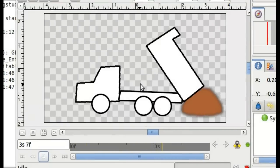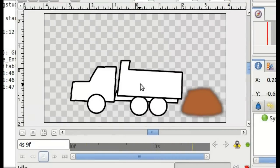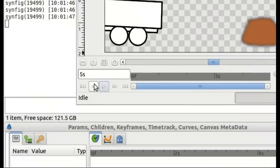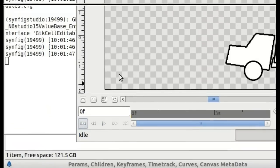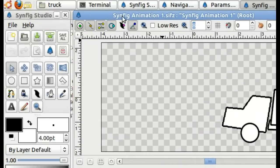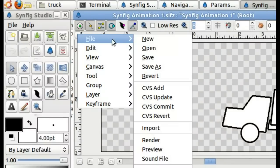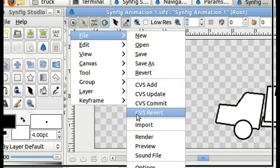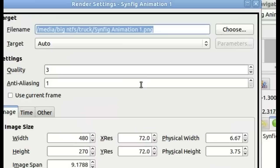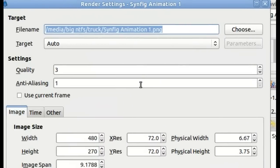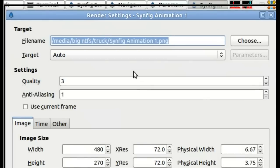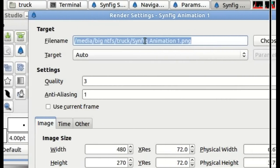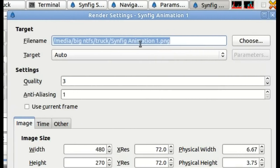Okay, we want to render this animation out to a video file. So to do this, let's go to the menu, File, Render. Okay, now a lot of options come up. Obviously, here is where the file name will be.